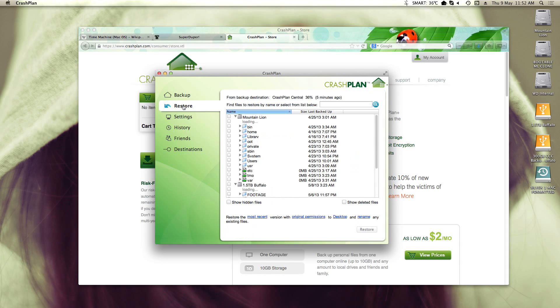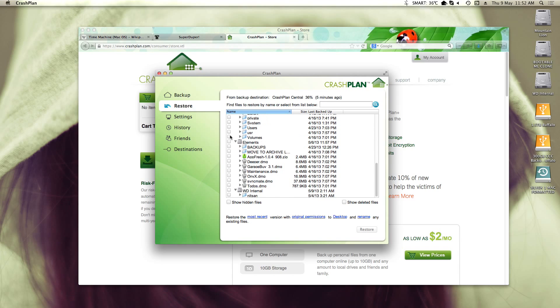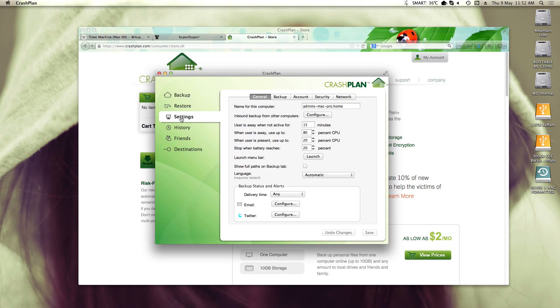And then here, if I want to restore files, pretty easy to do. Select what you want to restore and restore it. And overall this works really, really well.